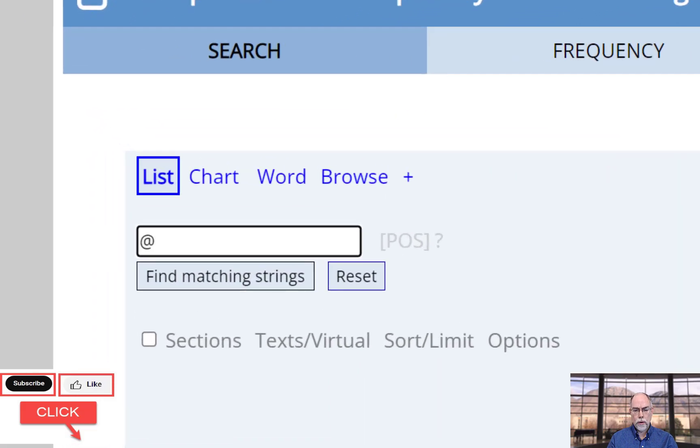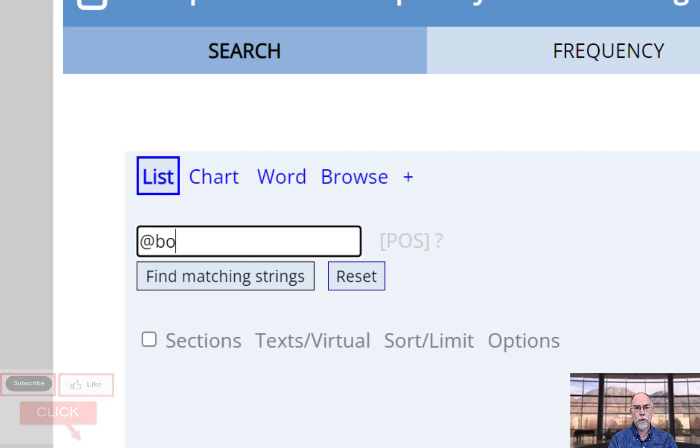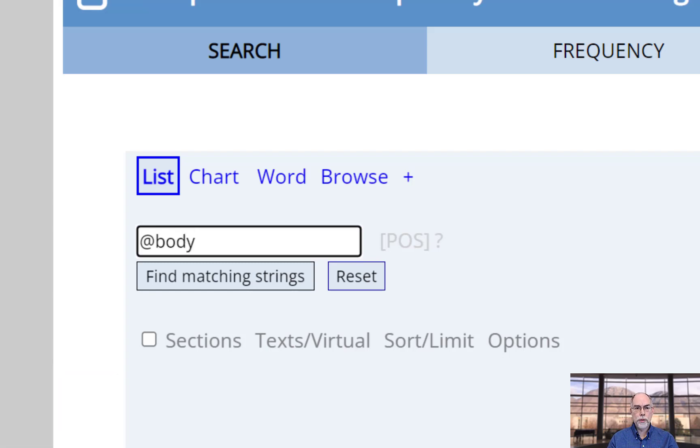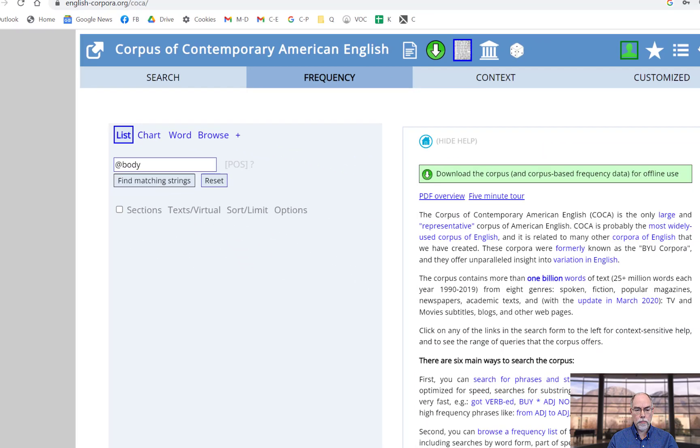For example, suppose that you've created a list called body with words for parts of the body. You can then search for at body.